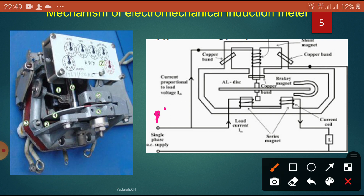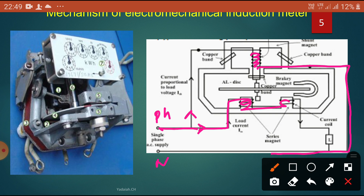From the phase supply, the current is passing here. Some current flows through the PC coil — the pressure coil — and it connects here. The same current also passes through the current coil, and comes to the load connected here. That means this is the M1 series coil, the series magnet electromagnet. This is the shunt magnet M2, connected in parallel. In between, I have provided one aluminum disc.